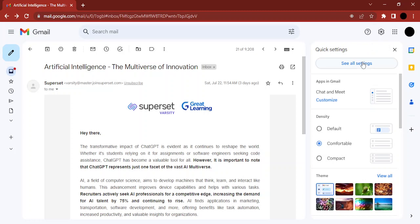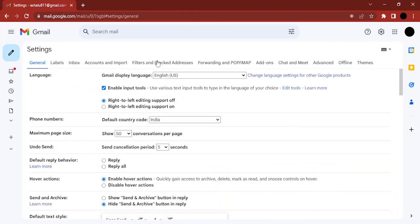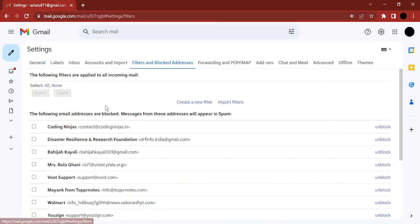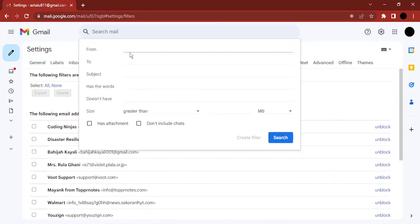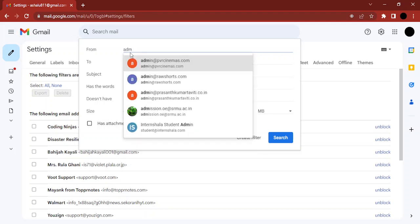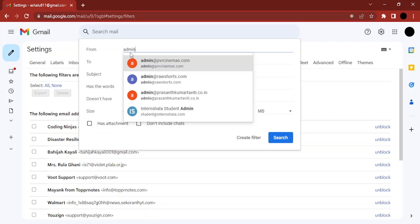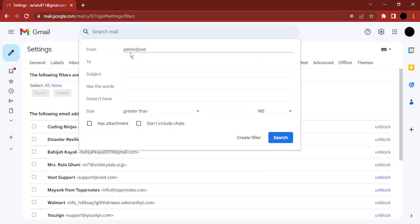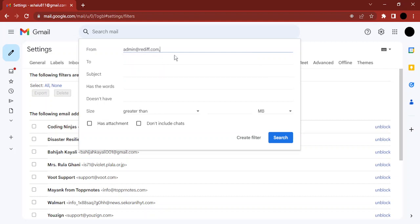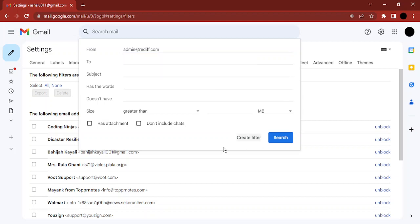Go to the cog icon or Settings, then go to See All Settings, then go to Filters and Blocked Addresses, and create a new filter. In the From tab, just add their email address — for example, something like admin@rediff — and then click on Create Filter.